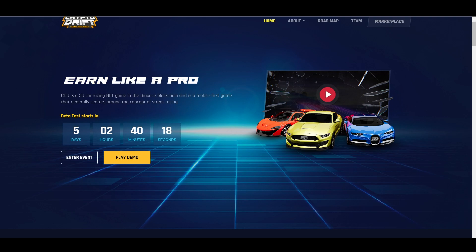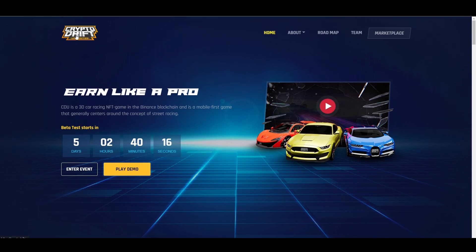That's our review regarding Crypto Drift. See you in our next video.